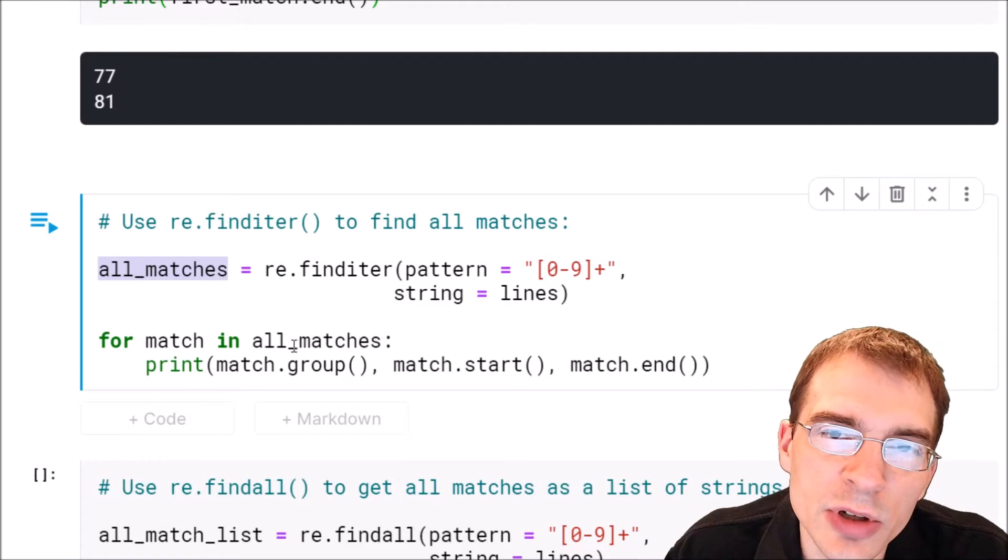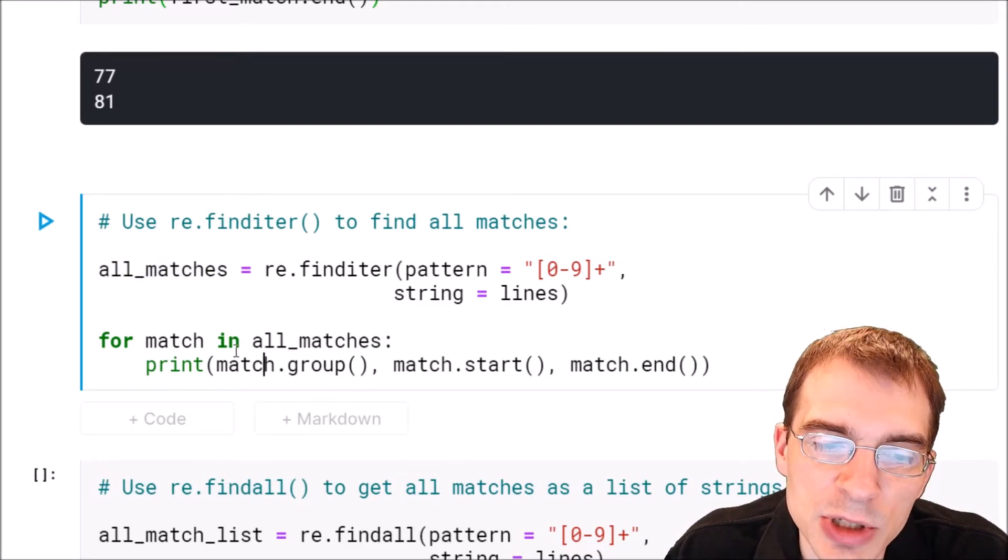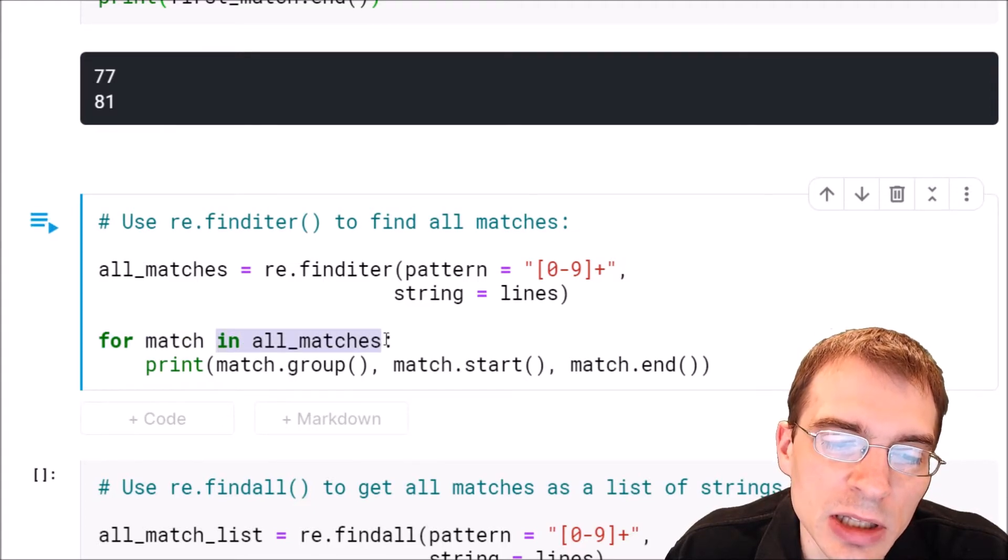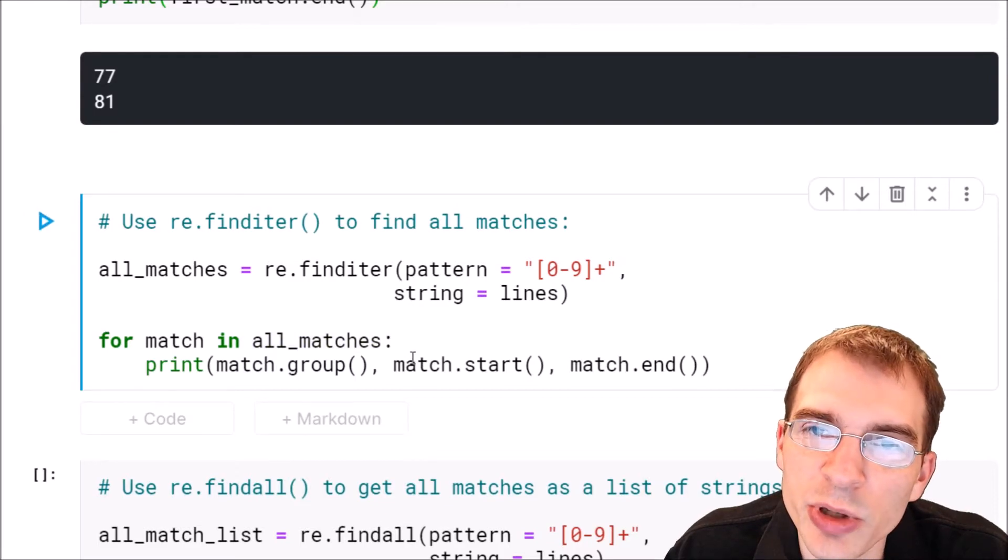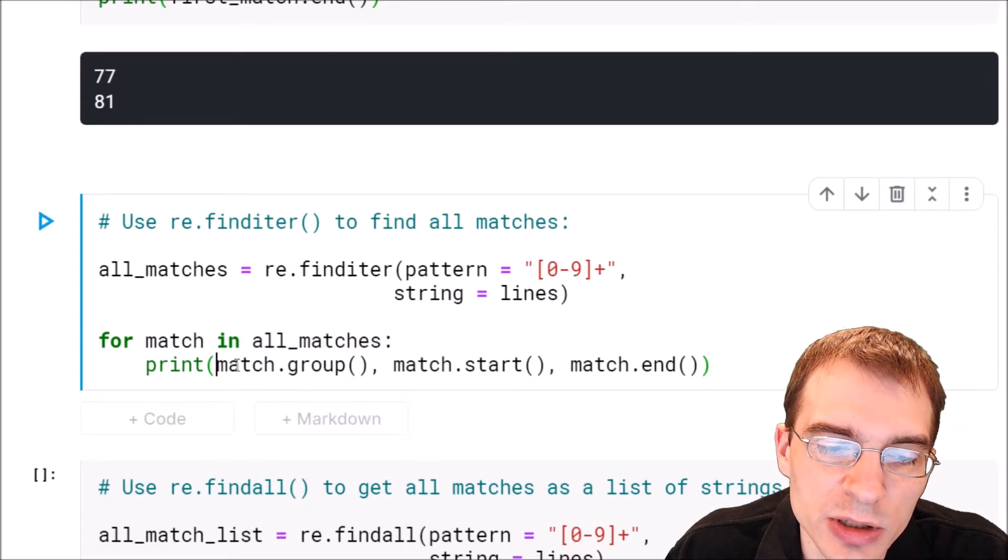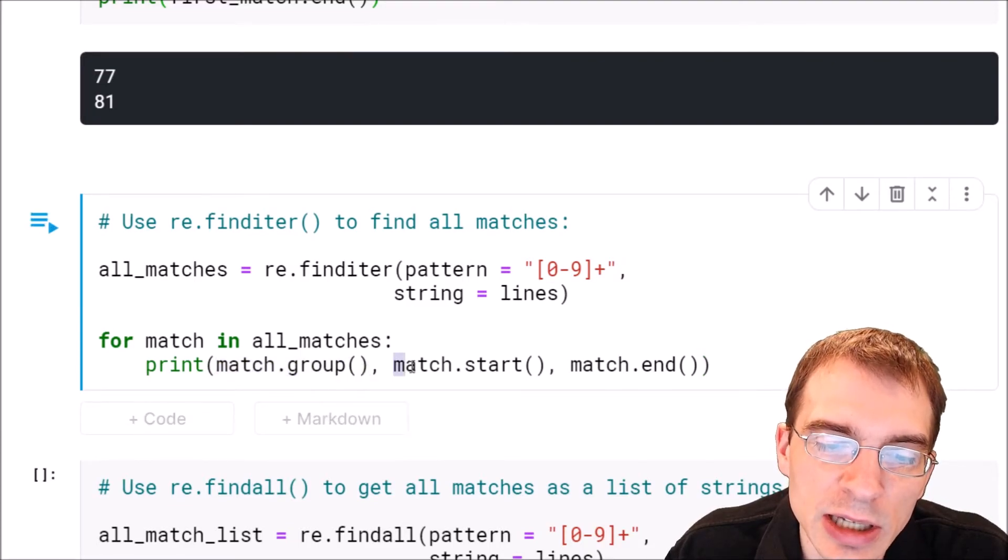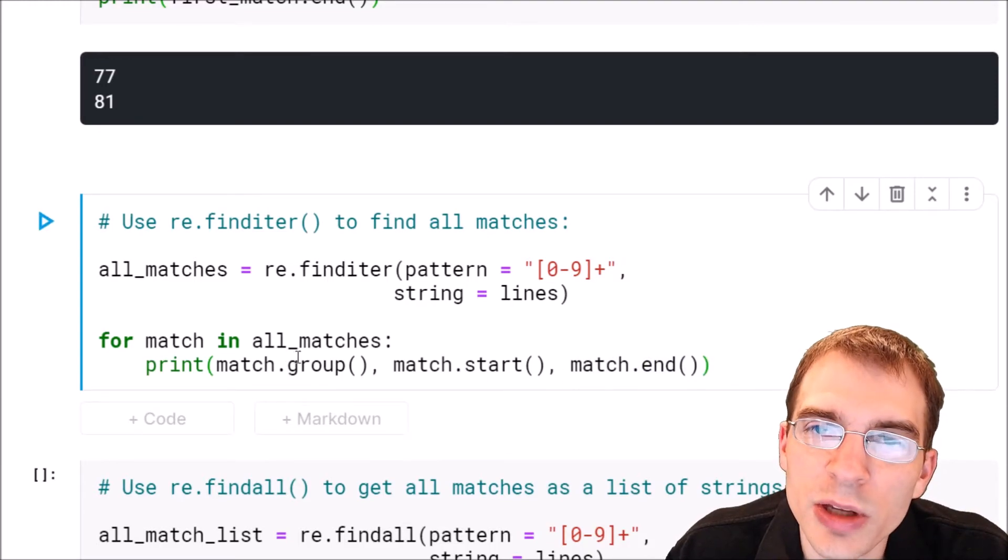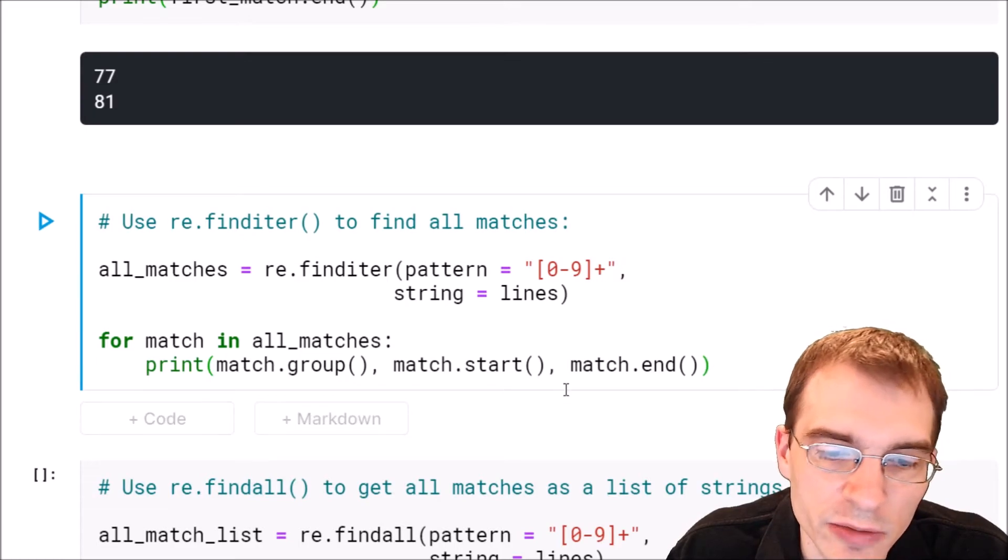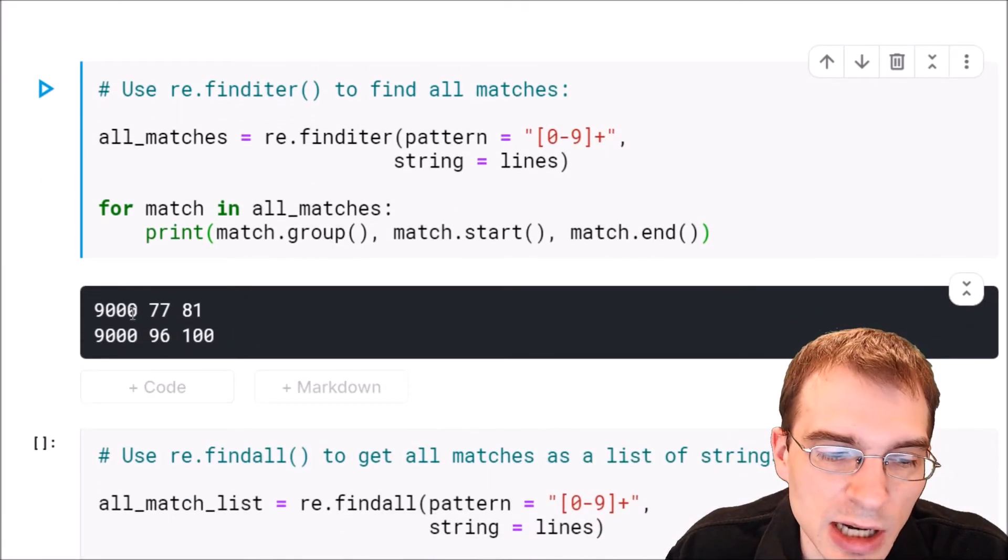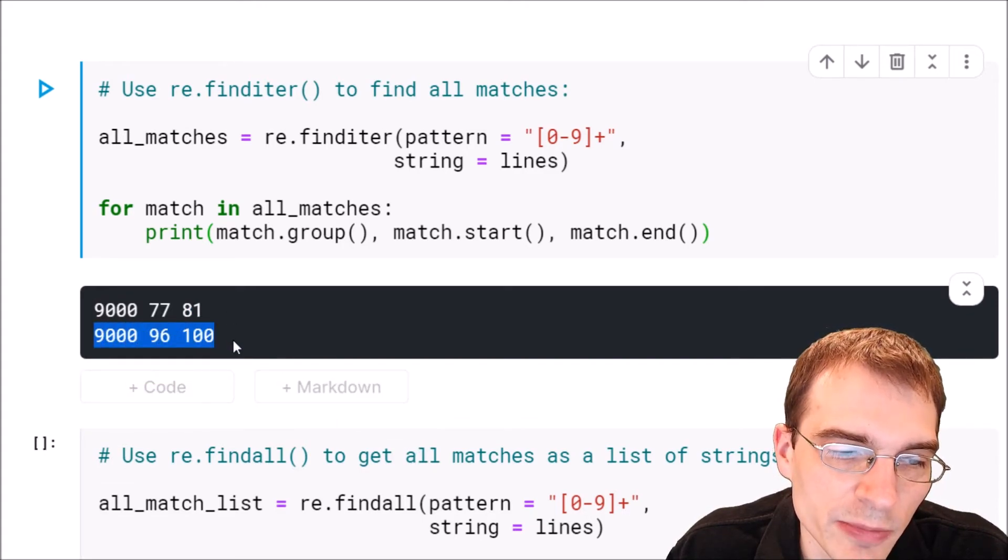For each one of those we can loop through it and then do something with the corresponding match object. In this case we're going to say for match, for each of these matches that is found we're going to print the various aspects of it that we explained above. We're going to print the group which is the actual match and the start index and the end index. I'll run this and there should be two things printed because there were two different instances of a number. We can see that we found two things this time, the first nine thousand that we matched the first time but also the second one as well.